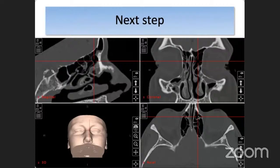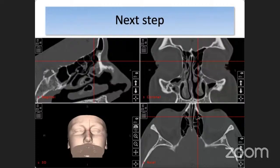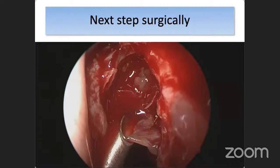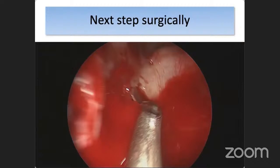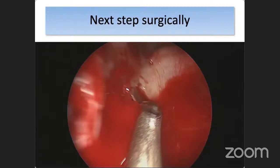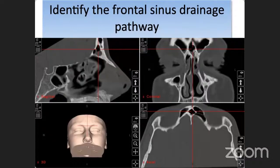Our next step is to look at the cell sitting directly adjacent to the agger nasi cell. In this patient, it is a supra-agger frontal cell. We look at the supra-agger frontal cell in all three planes and identify it on our patient. Here we can see the remnants of the agger nasi cell just being removed to the roof, and we visualize straight into the supra-agger frontal cell. Next, we identify the frontal sinus drainage pathway, because to remove the supra-agger frontal cell, we need to slide our instrument up that pathway to fracture away the supra-agger frontal cell and expose the frontal ostium.